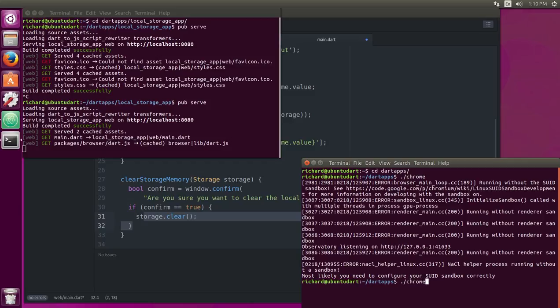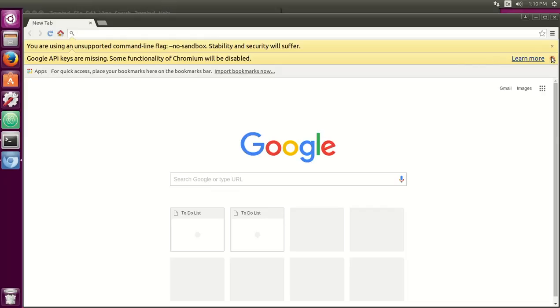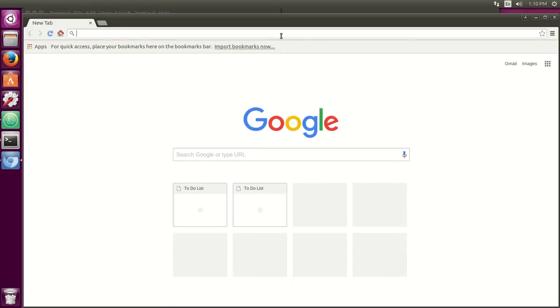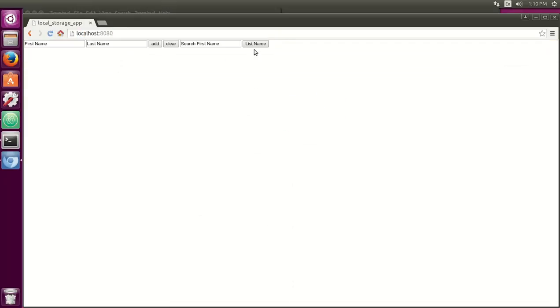Let's open up the browser again. Go back to localhost8080. Again, what was that guy's name? There was a woman named Jane, I think it was. Jane. What was her last name? Smith. Oh, that's right. There it is.